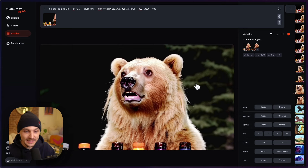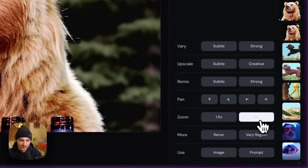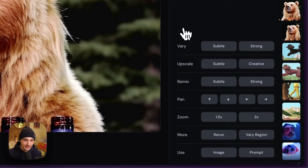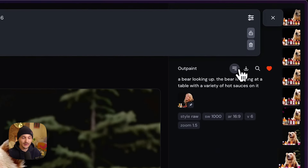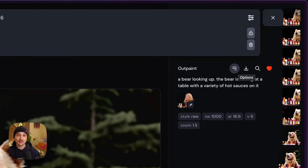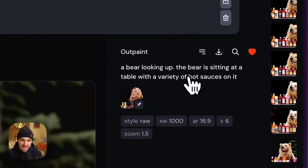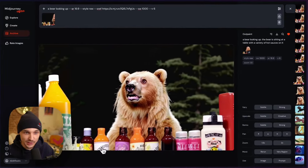So what I did was I used the zoom feature and reprompted it. When I did that, I added some detail about what was going to fill in that new space on the canvas — I added that the bear was sitting at a table with a variety of hot sauces on it. And you could see it did a pretty good job.